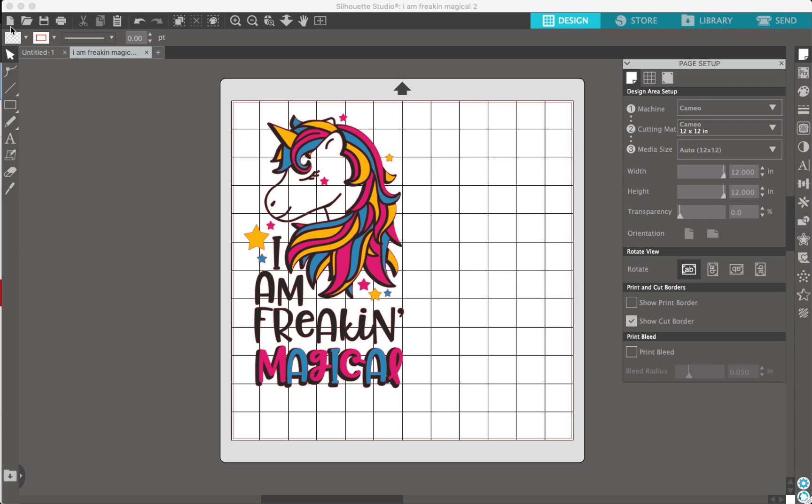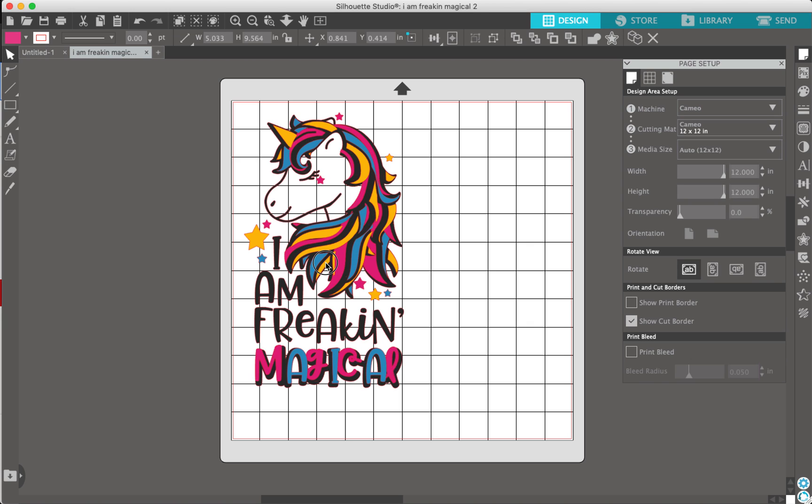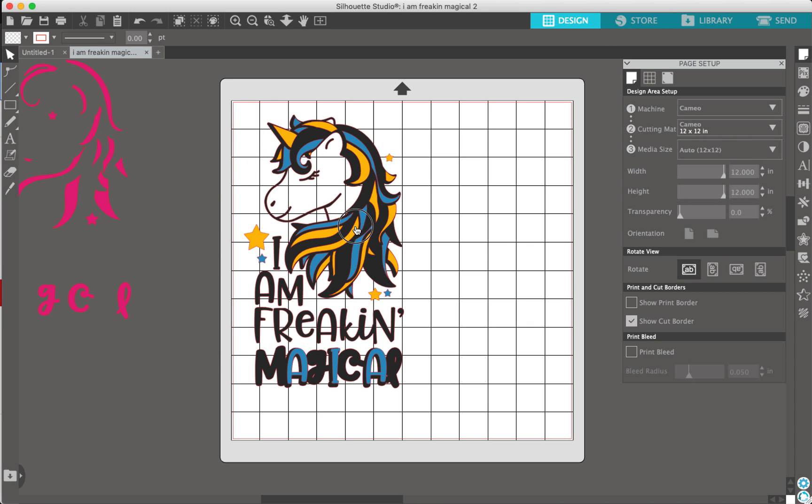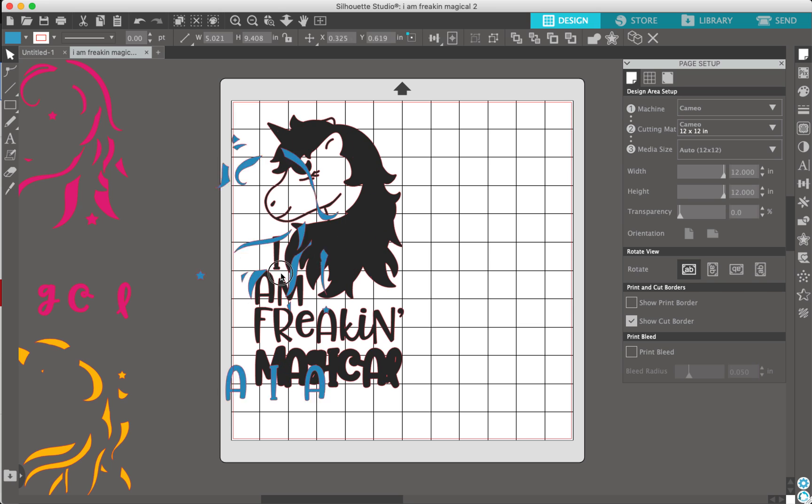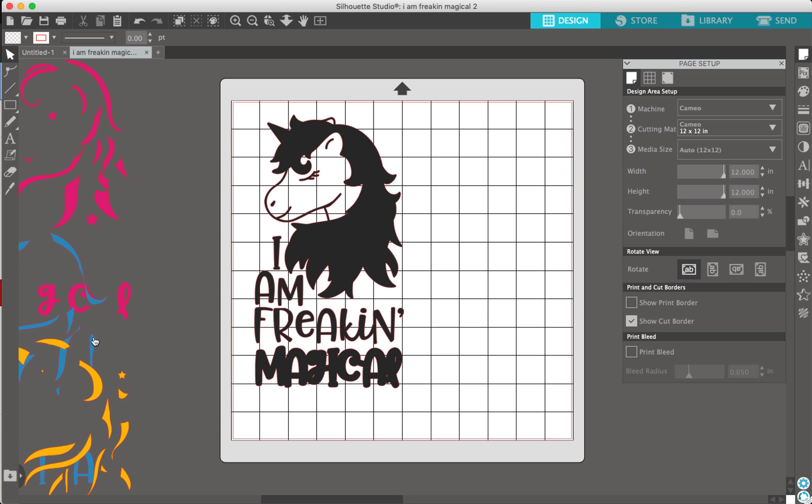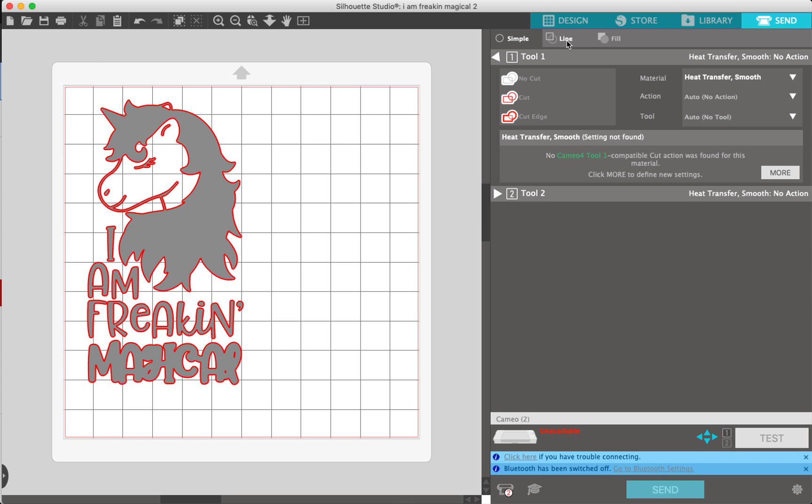As you can see on the screen here, I have a nice unicorn image with four colors on it. Basically, if you wanted to cut this, what a lot of people end up doing is they will take the pink off, they will take the yellow off, they will take the blue off, and then they will go and send this to their Silhouette.